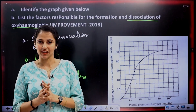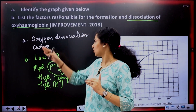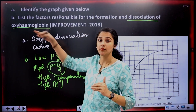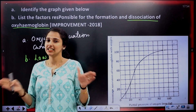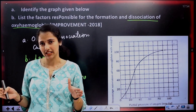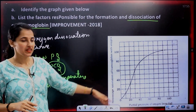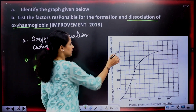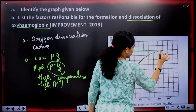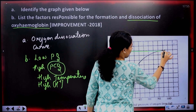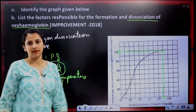The significance is this: using the curve, we can identify the influence of various factors on oxyhemoglobin formation and dissociation. For example, at a given partial pressure, we can read off how much saturation of hemoglobin exists — say partial pressure of 85 gives a certain percentage saturation.